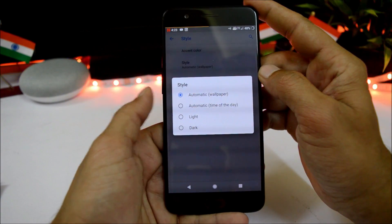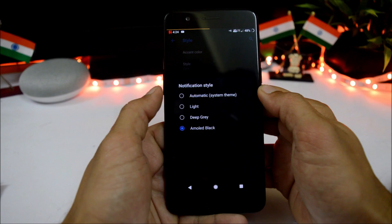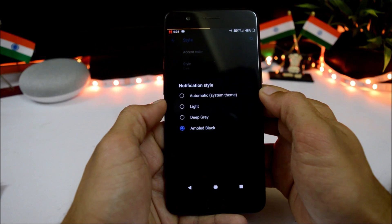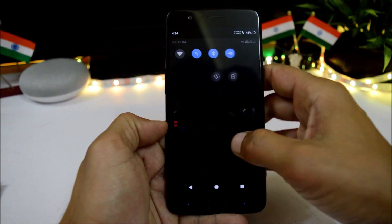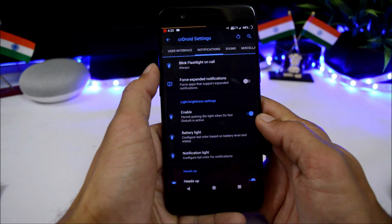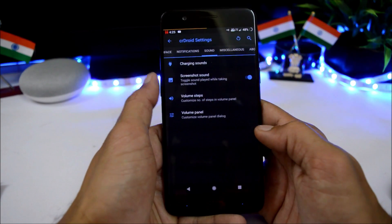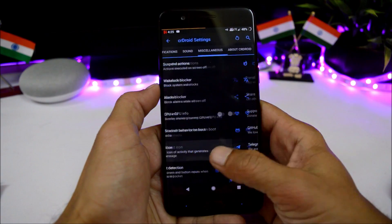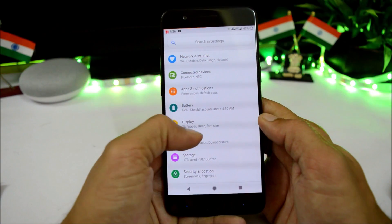There are smart pixels to help reduce power consumption, and pre-installed accent colors under themes — automatic based on wallpaper, automatic time of day, light and dark. The notification style can be set based on system theme: light, deep gray, or AMOLED black. You can also get a blink flashlight on call feature, similar to Samsung and Apple devices. Under sounds you have sound settings, and miscellaneous includes suspended icons and wake lock blocker.